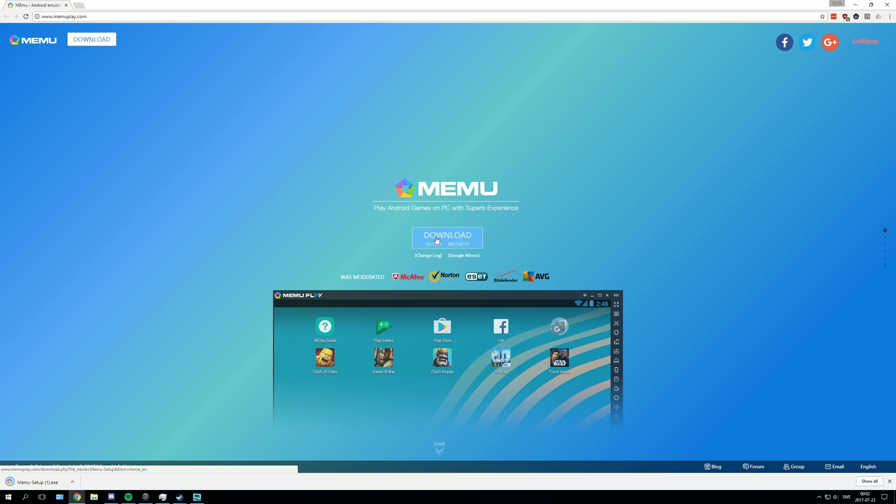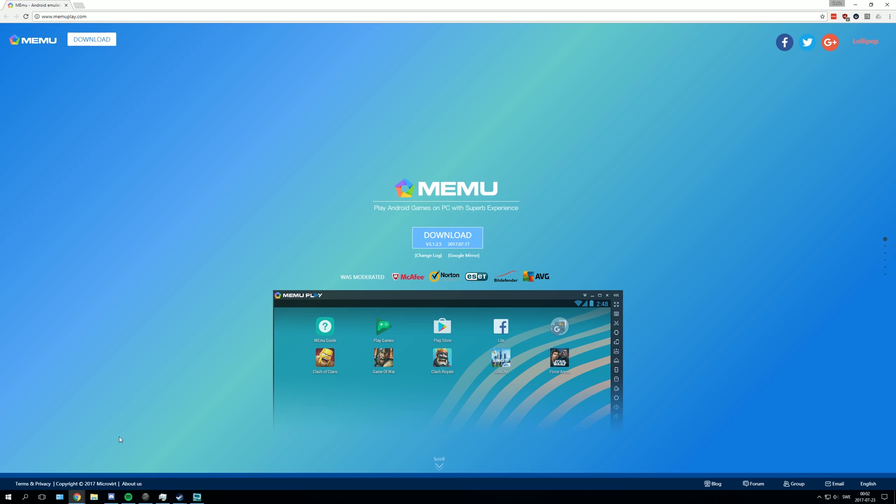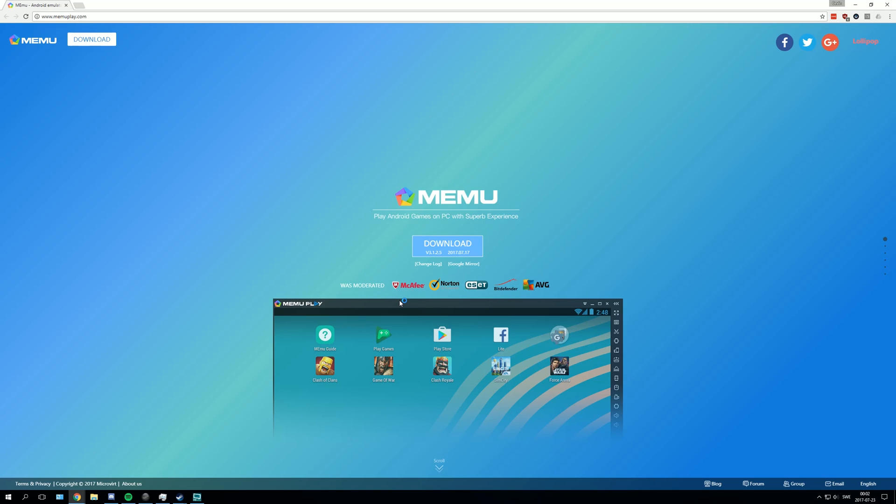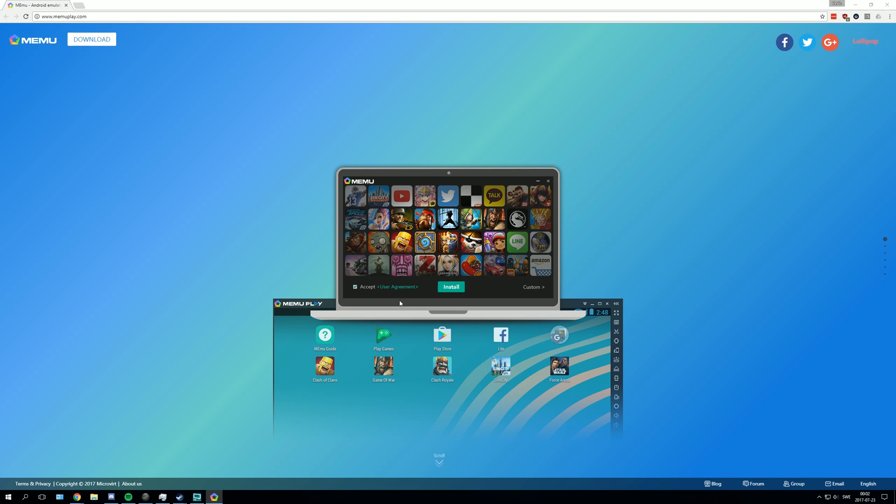And now when the download is done simply just press on it. Press yes, accept. Here you can press install or you can make a custom installation.